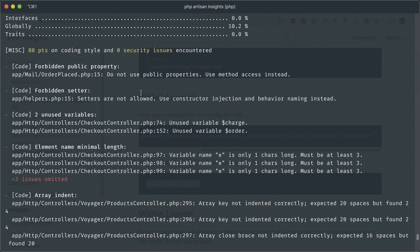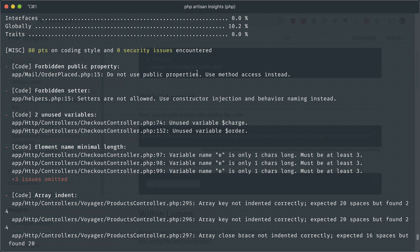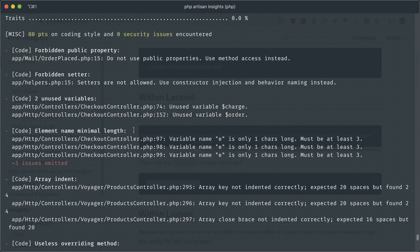So it's saying not to use public properties, which in the case of Laravel, a lot of things actually make use of public properties. So I'm not sure why this rule is enabled for forbidden. It's saying make use of constructor injection. And there's some unused variables here and so on and so forth.